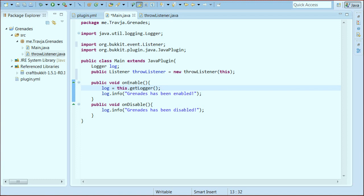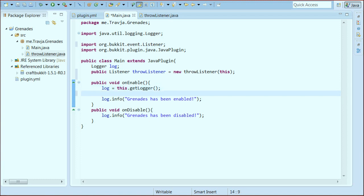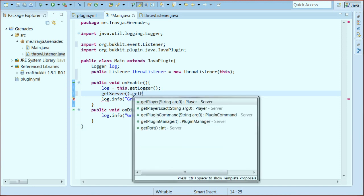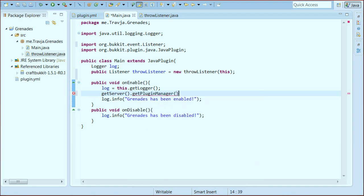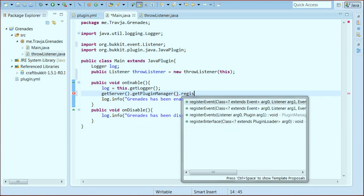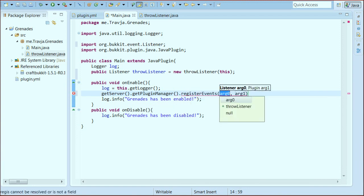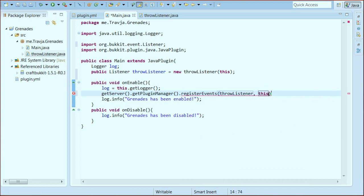So now that we got that class set up, we need to register the events. We did this by — event handler, I know that. Well yeah, that's in the class, but we need to actually register. So: getServer, getPluginManager, registerEvents, ThrowListener, this. That registers all of the events in the ThrowListener to our plugin.